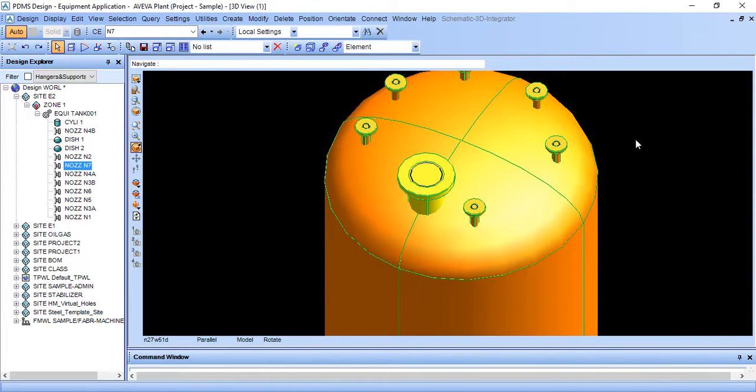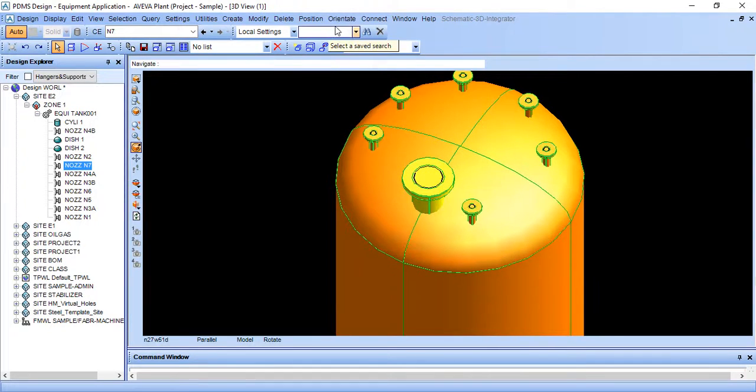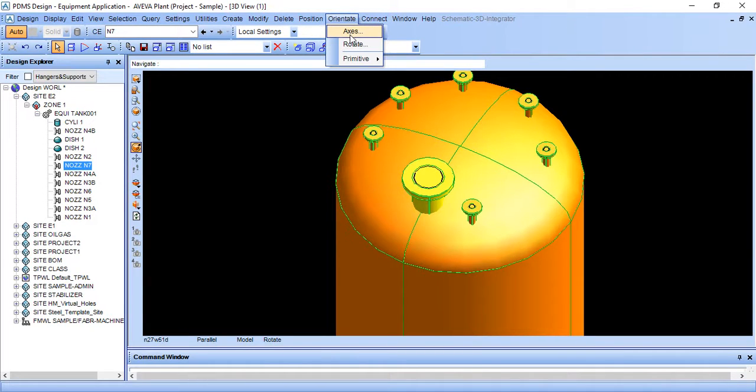But before rotating a nozzle, I want to tell you one thing you should know. Before rotating any nozzle, you should check its axis.